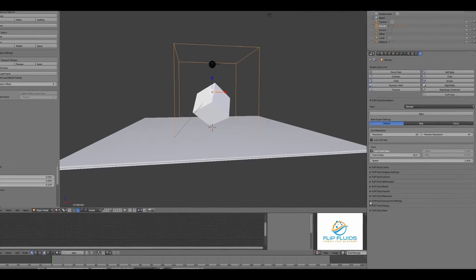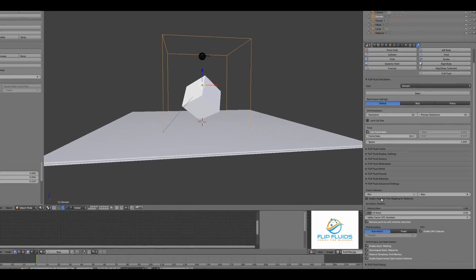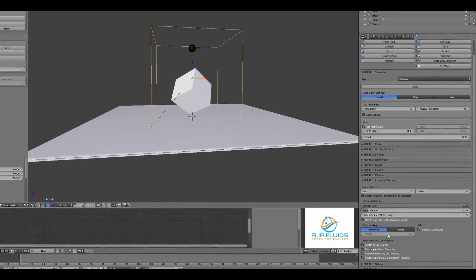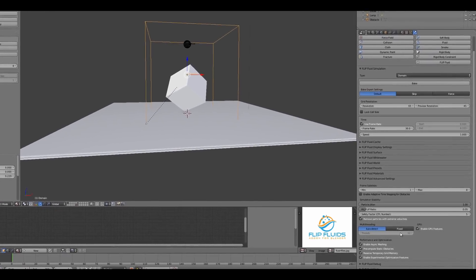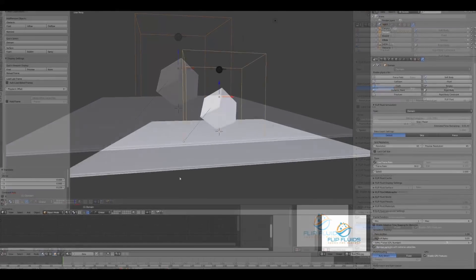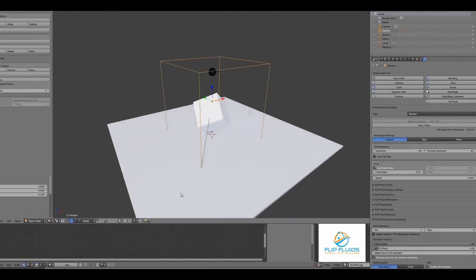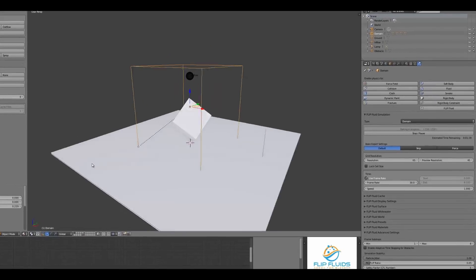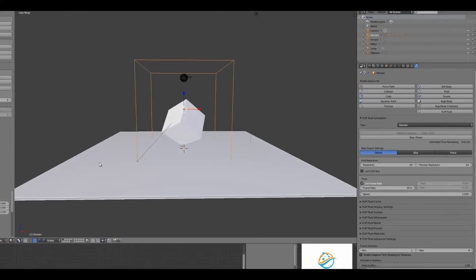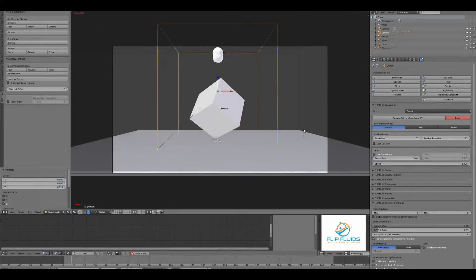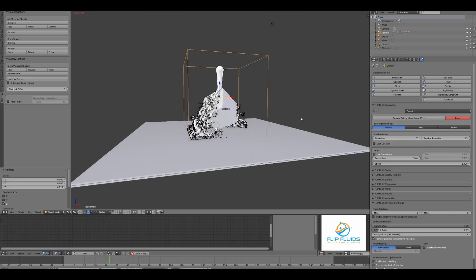This simulator is multi-threaded and extensively optimized, which results in amazing simulation speed. While baking is in progress, the add-on calculates the estimated time remaining until your simulation is finished.